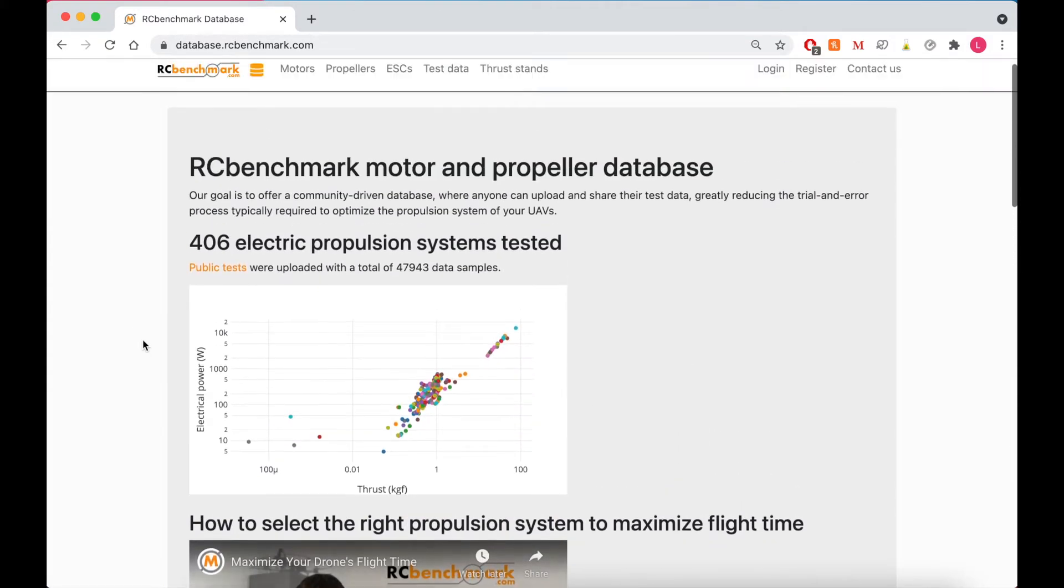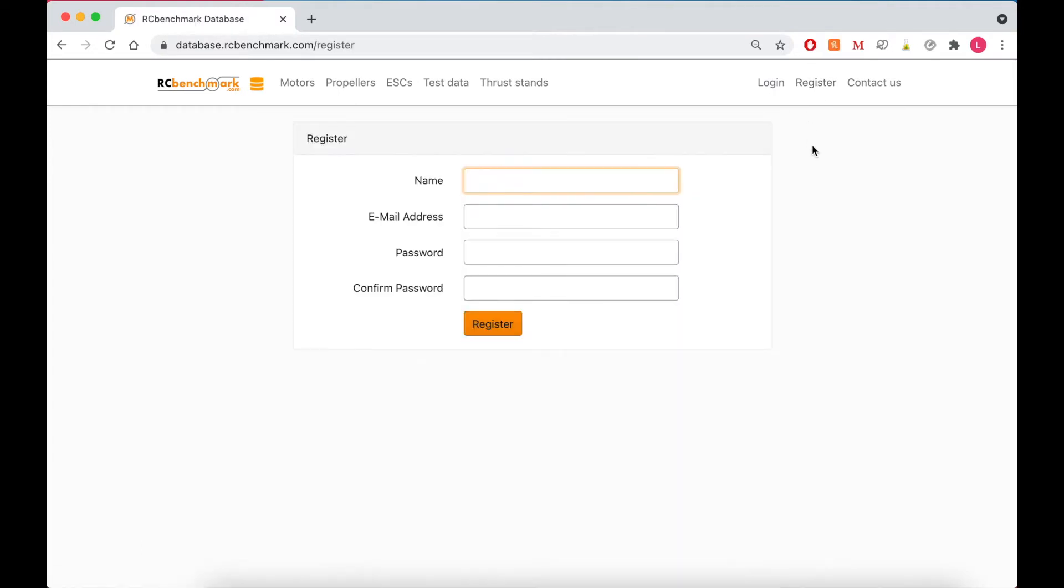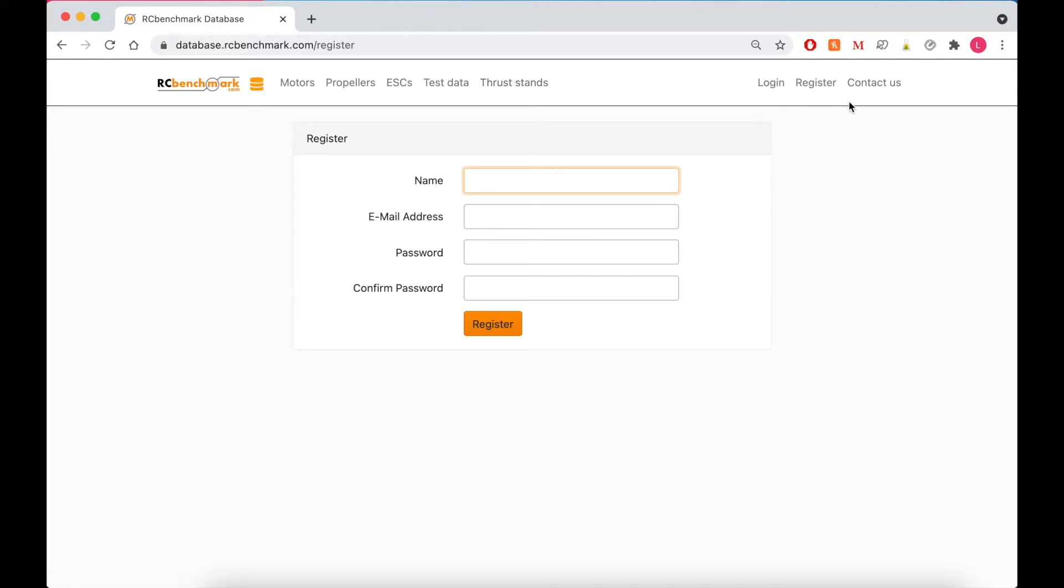So moving back to the top, if you want to upload data to our database you can register and create an account with us, log in when you're ready. If you want to check out the thrust stands and test stands that we offer you can click over here. That will bring you back to our home page. And if you want to contact our sales team you can click contact us over here.